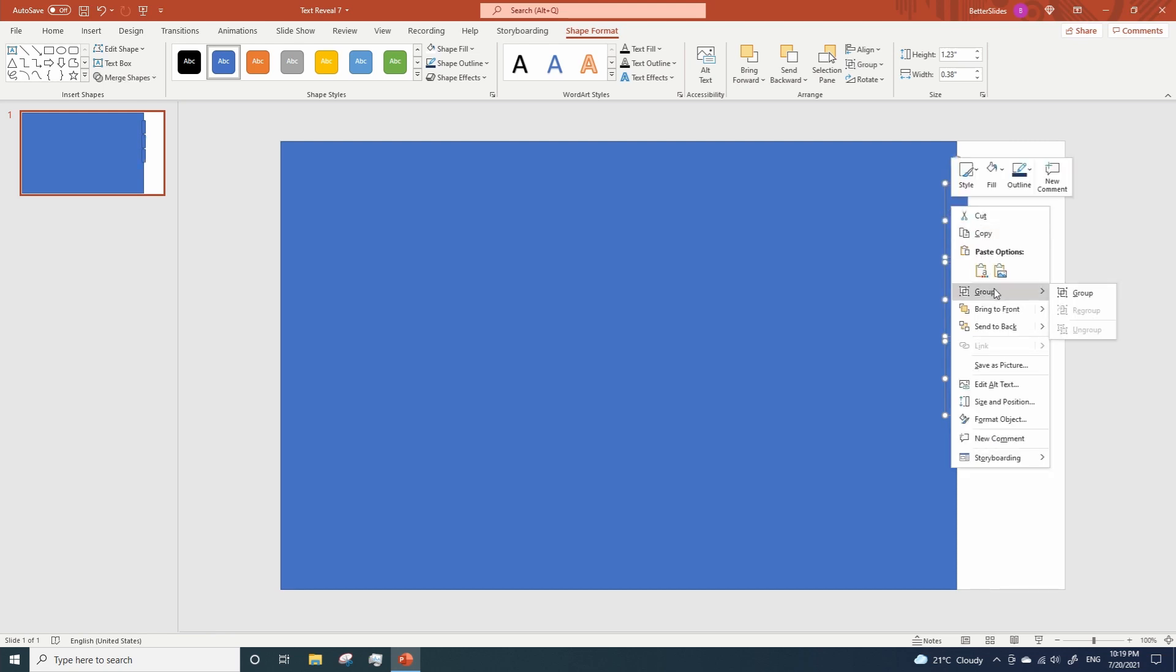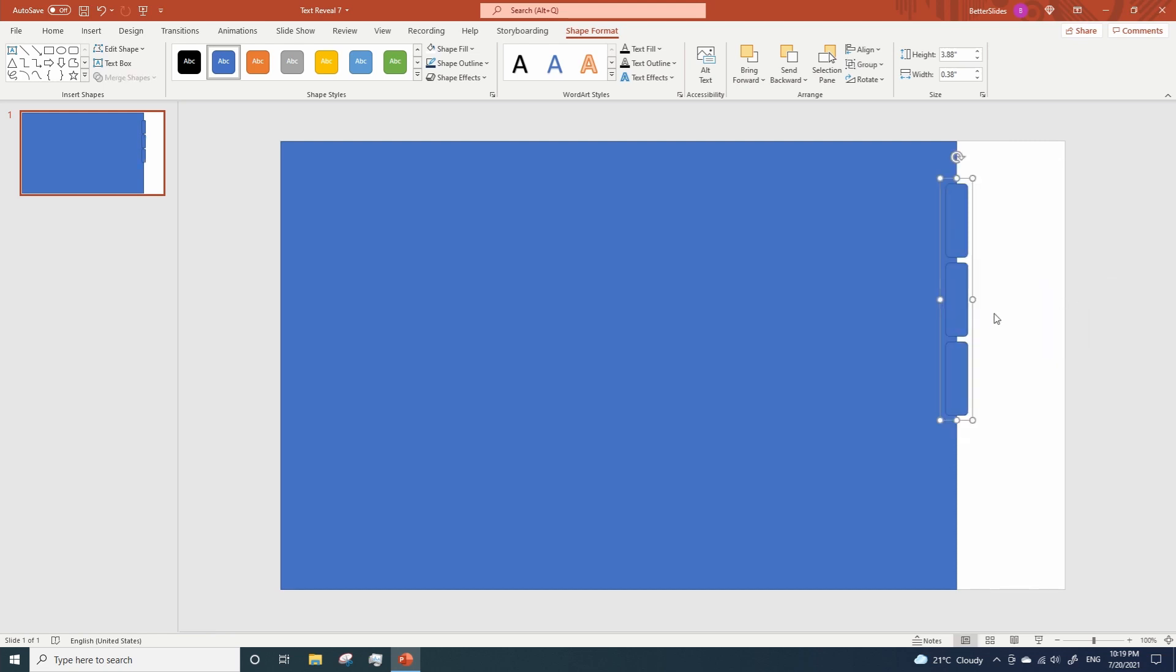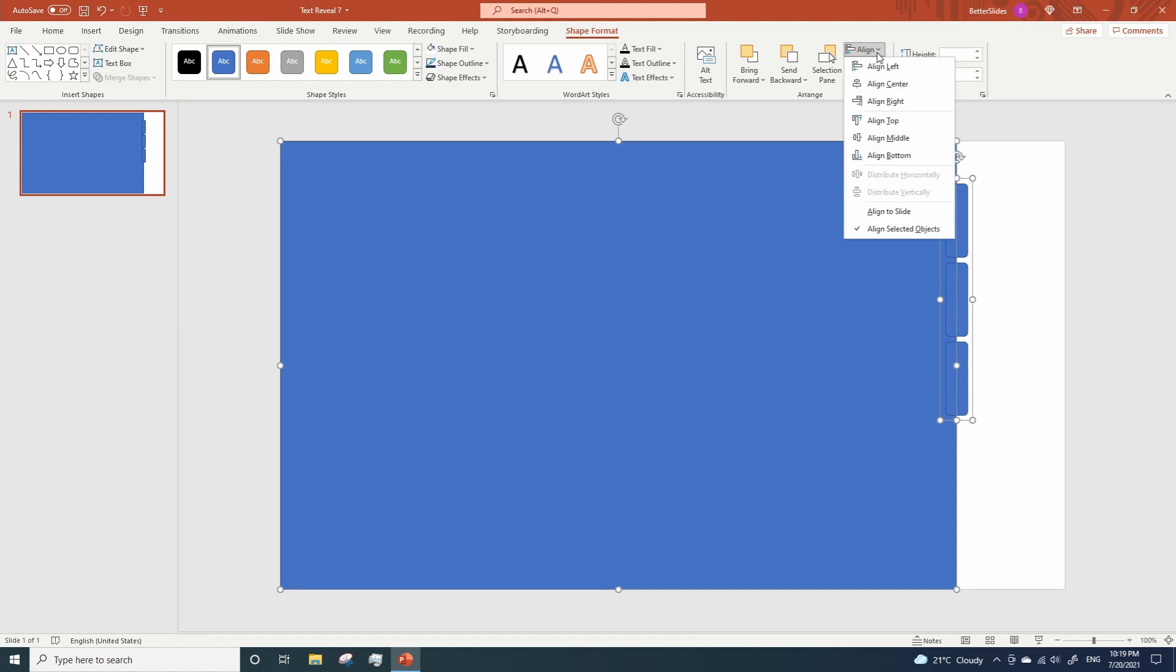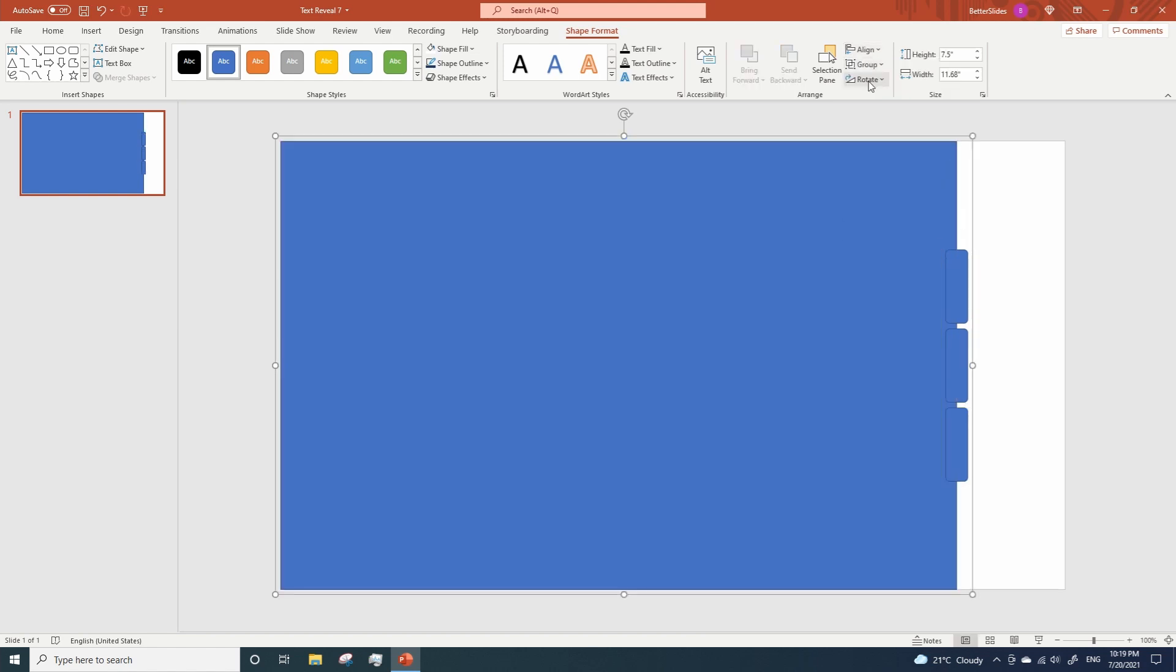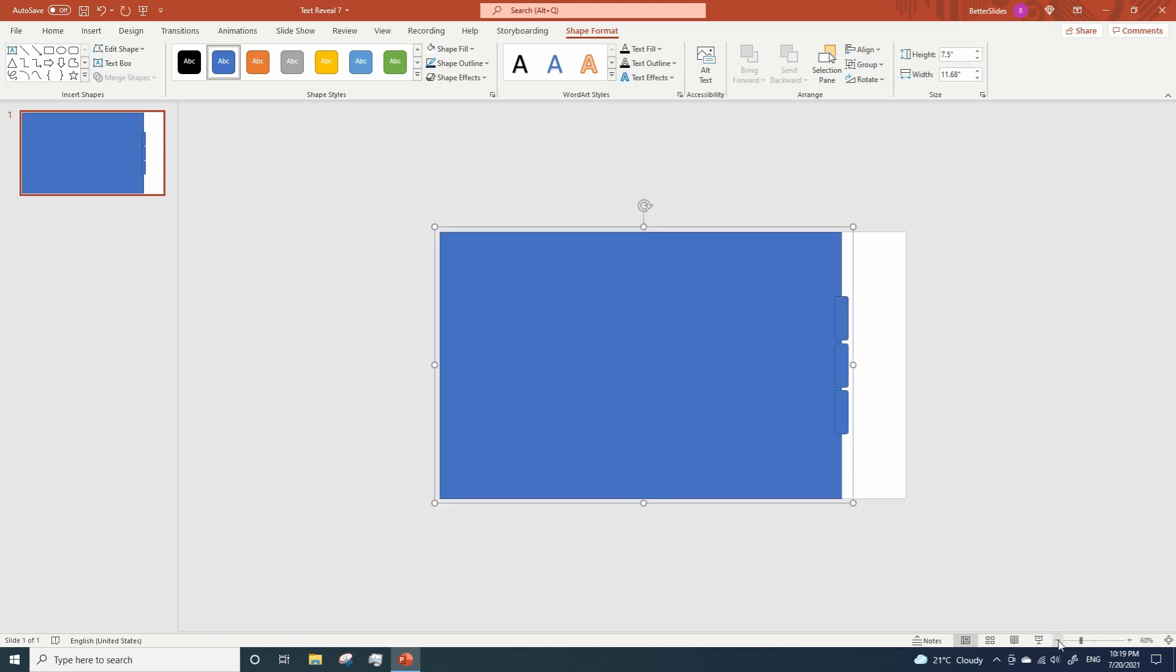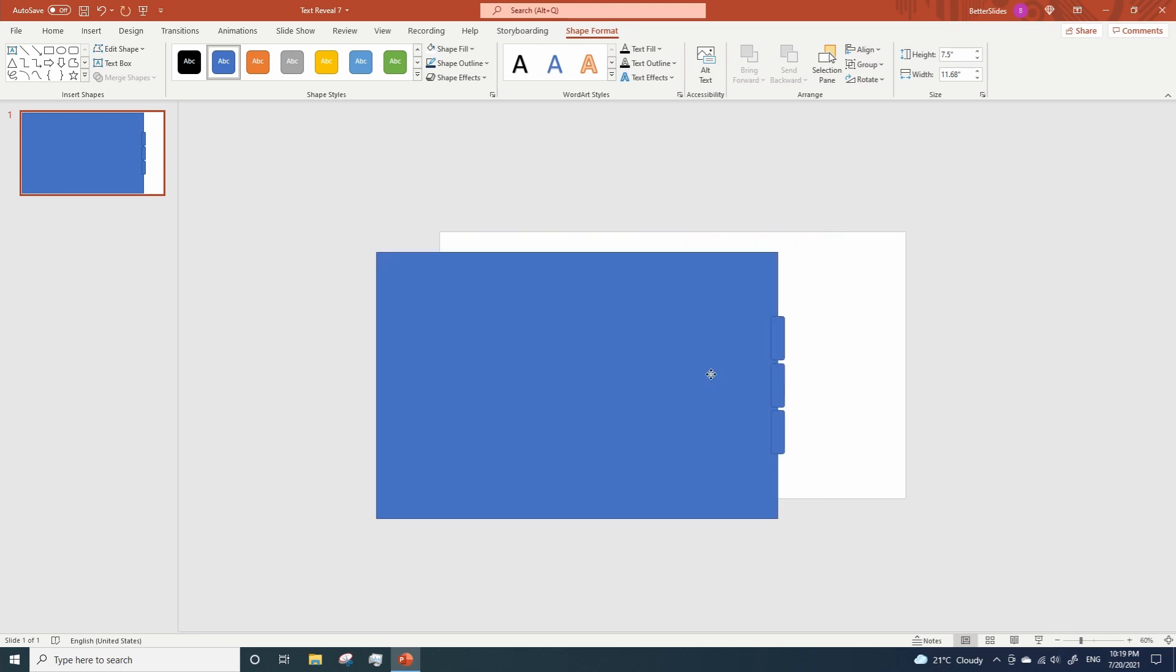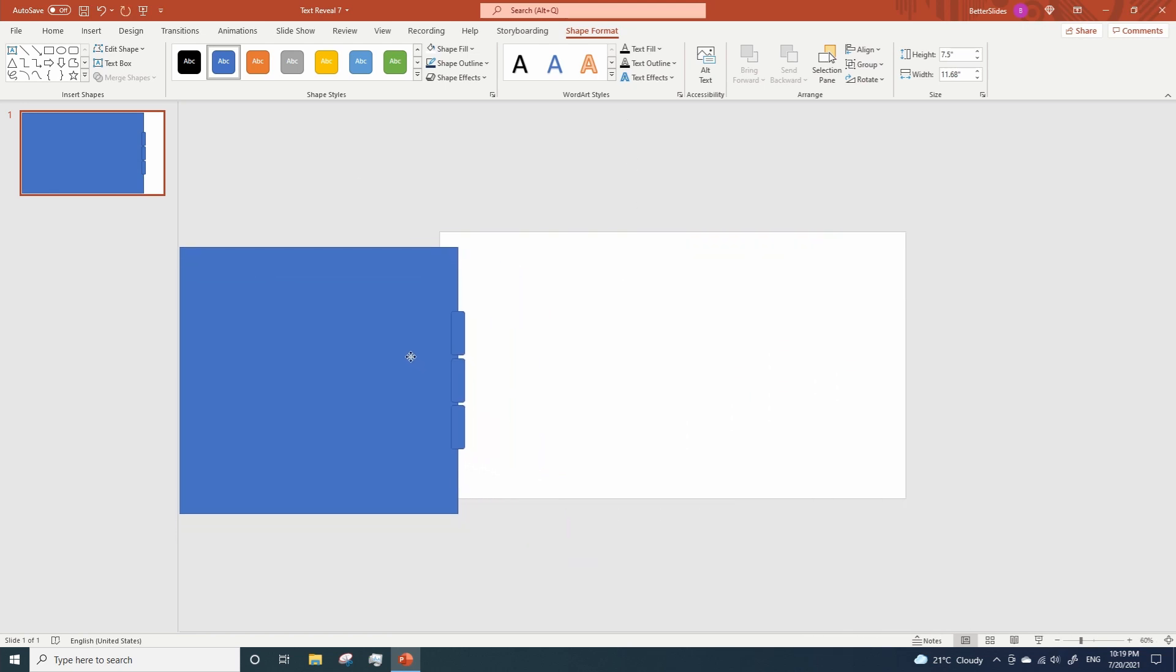Next while having the rounded rectangle selected, hold shift, click on the first rectangle we added and click on align align middle. Now we're gonna group everything. Let's zoom out a little bit and move everything to the edge. Like this.